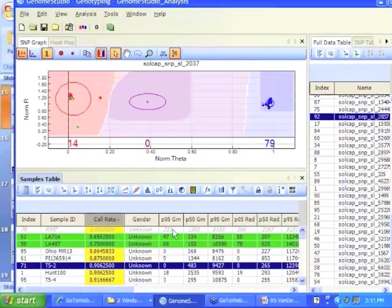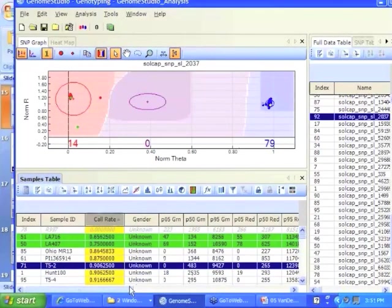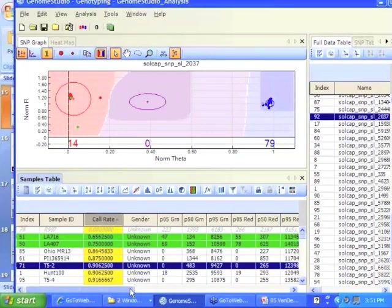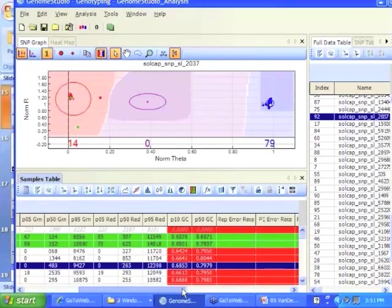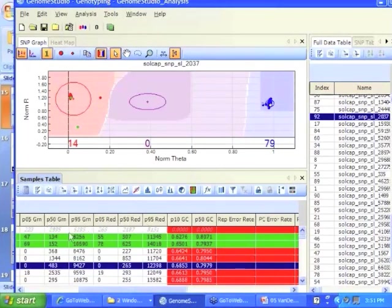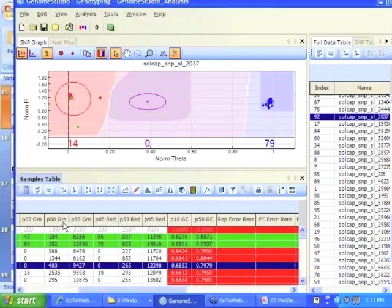I'm just going to quickly scroll through the other. So the gender column, this is something they put in for human obviously. What you're seeing, these P numbers are really the P50 is like the meat, the 50th percentile.